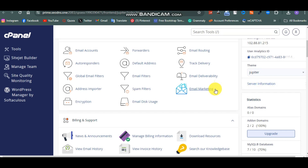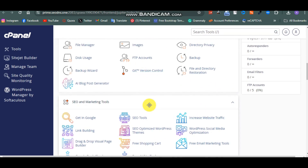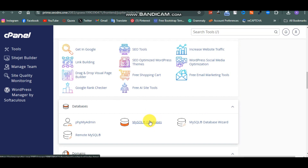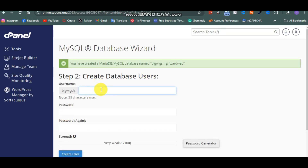Now this is our cPanel. Look for the database - you can use Database or Database Wizard. I'm going to use Database Wizard - I'll open it in a new tab so it's easier. In the database wizard I'll name it 'gift_card_web' as the database name. You can call it whatever you want - there's no one correct word for this part.